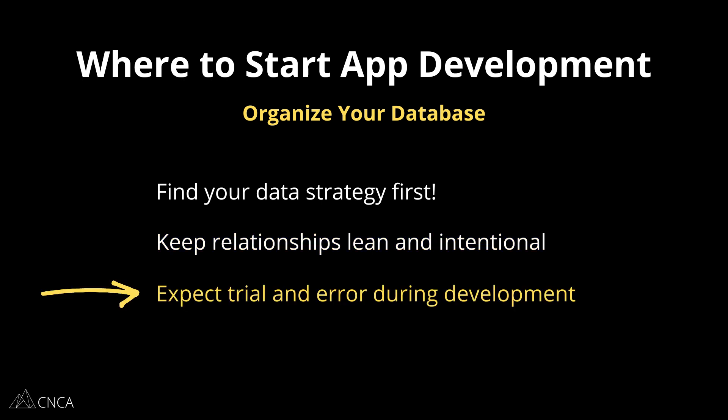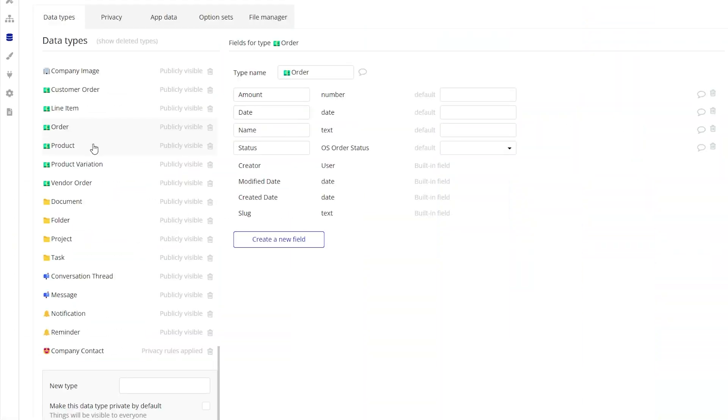This may take some trial and error as you carry on in the rest of your app's development, but it is something that does start at this point. So be mindful of how overly complicated you might be getting with your data structure. See if you can find ways to keep things simple and straightforward in terms of data pathways.